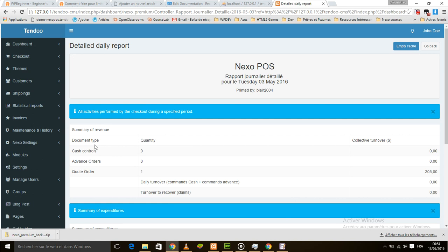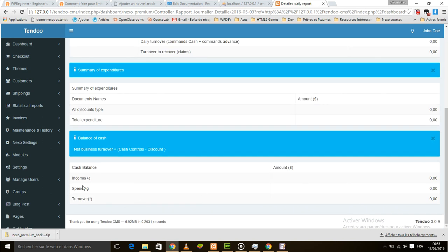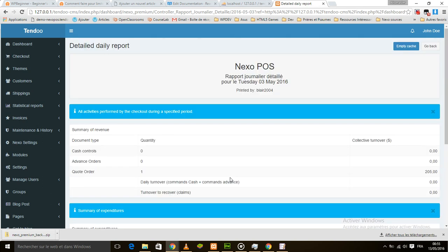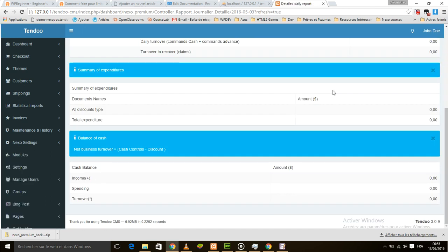We have document type, cash control, advance order, and quote order. We also have the cash balance, income, total income, and spending. When something seems not to be working correctly, you can empty the cash here and everything is deleted from the cash.